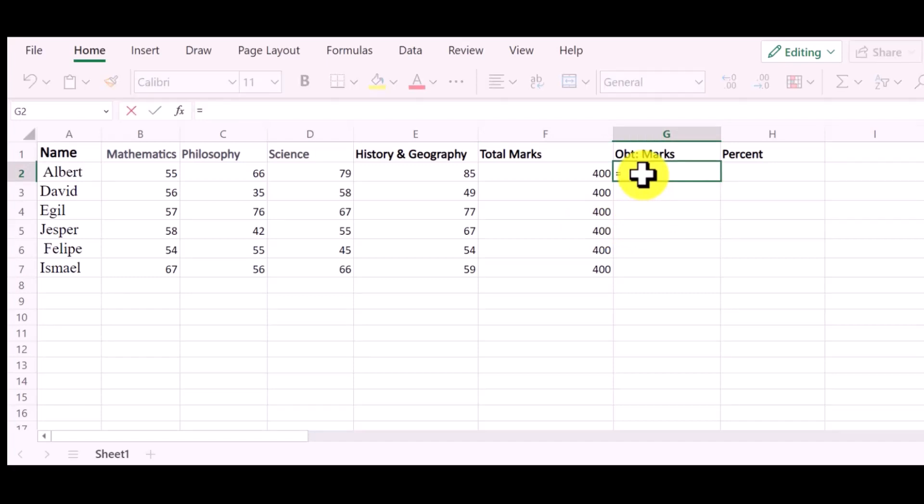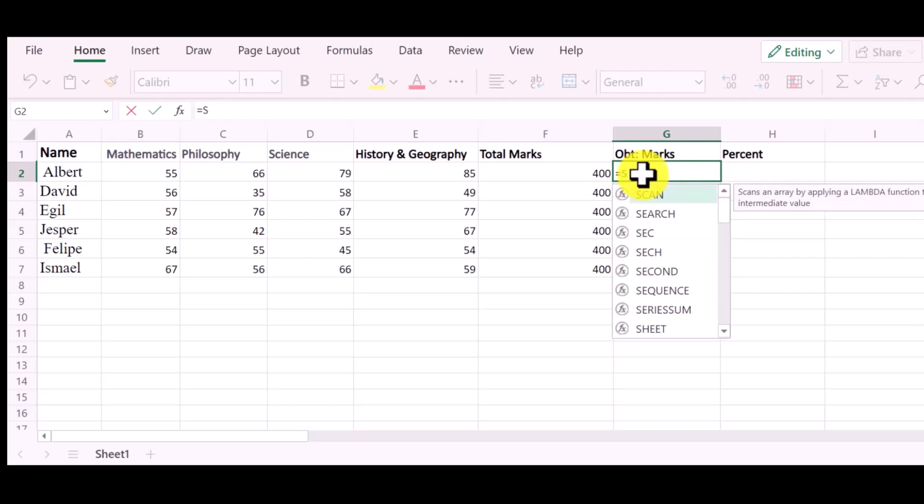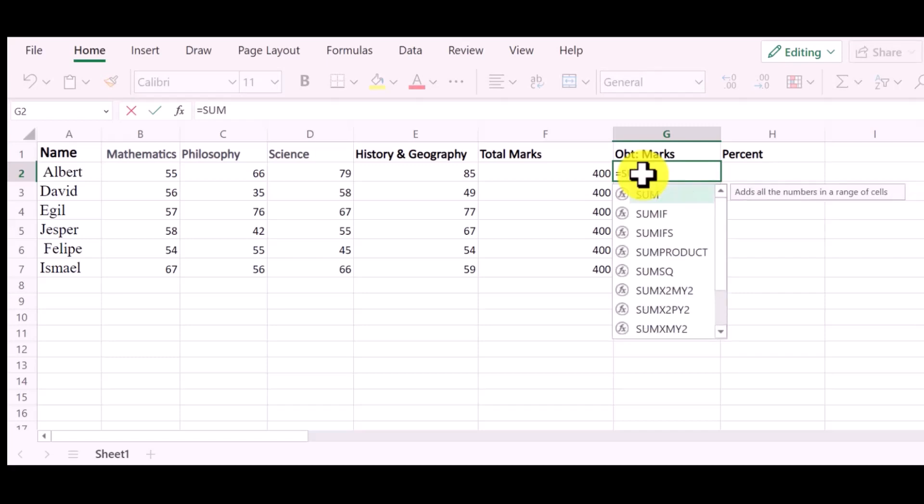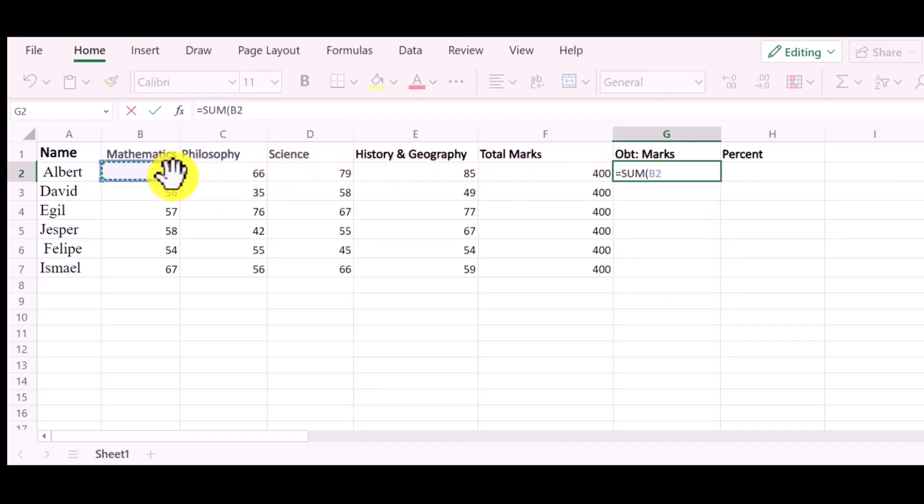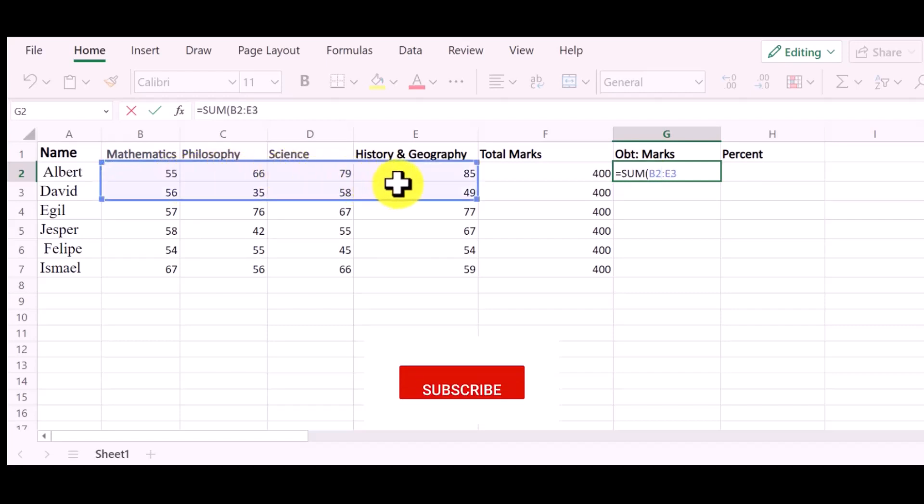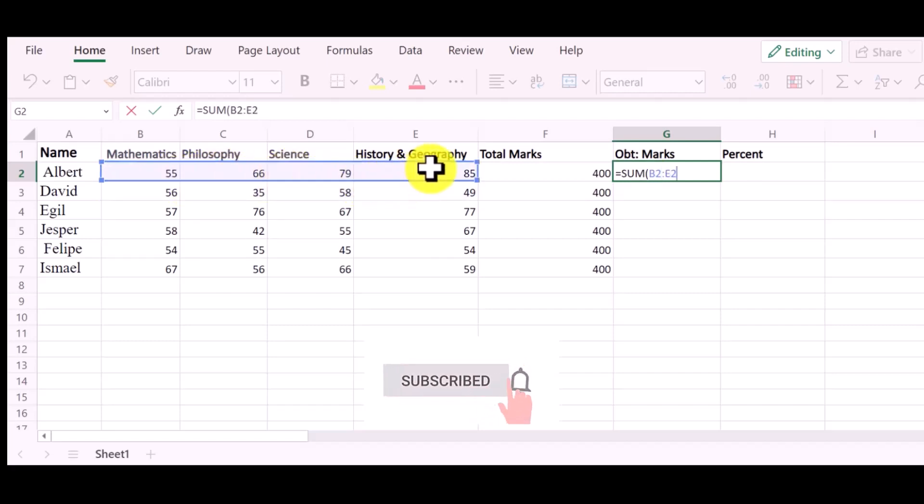I will select a column where I want the sum of the marks. Now I will apply the sum formula: equal, sum, open bracket, and then click the first value. Then drag full column, 1 to 4, and then close the bracket. Then press enter.